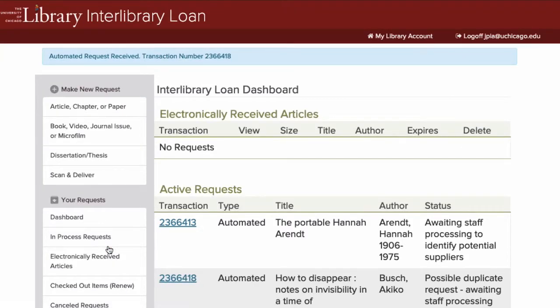For items not listed in the library catalog or WorldCat, use the request forms linked in your Interlibrary Loan account.